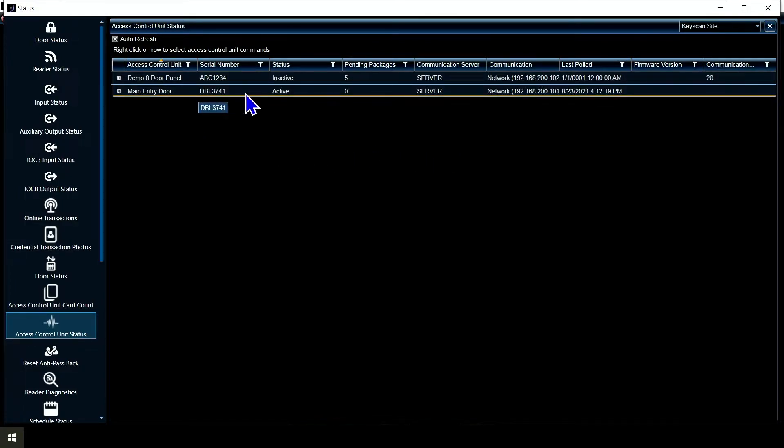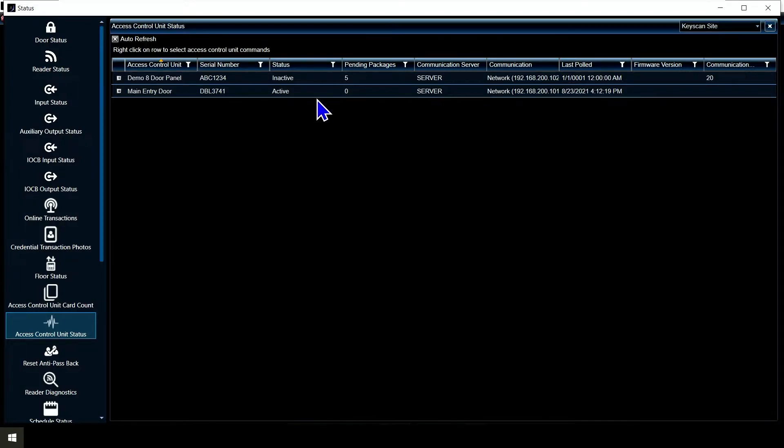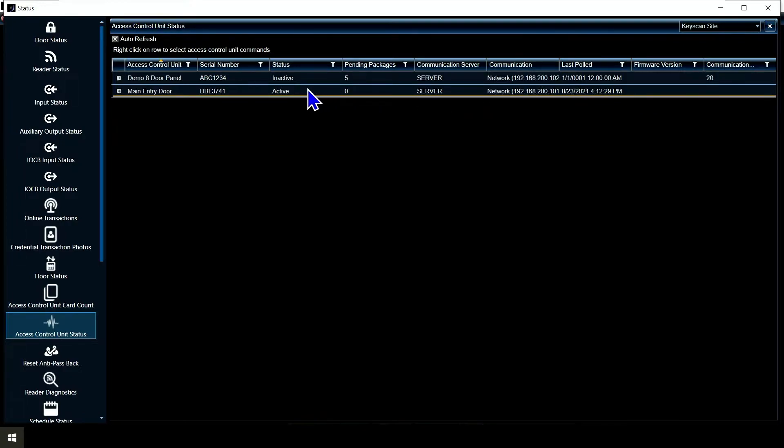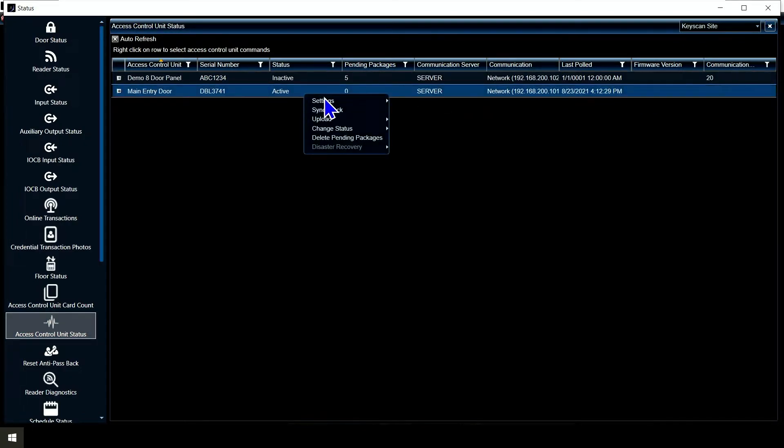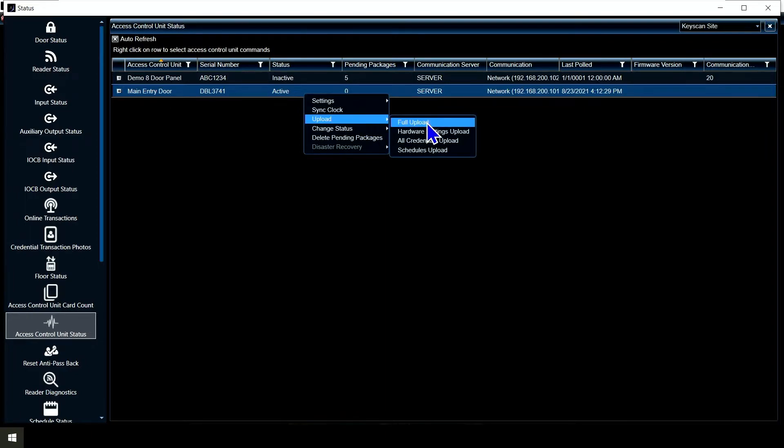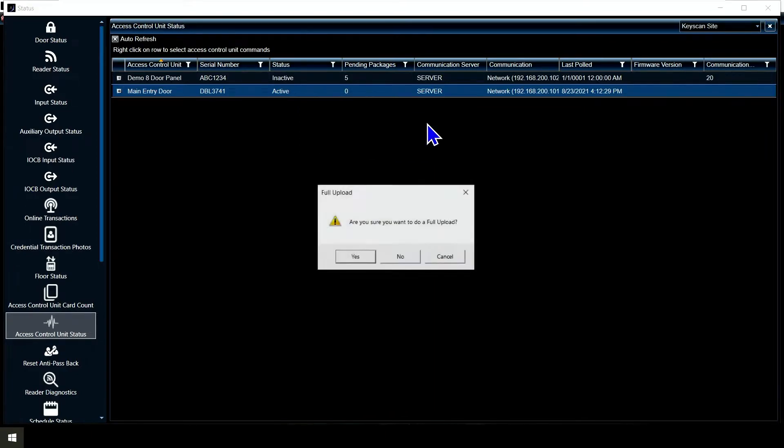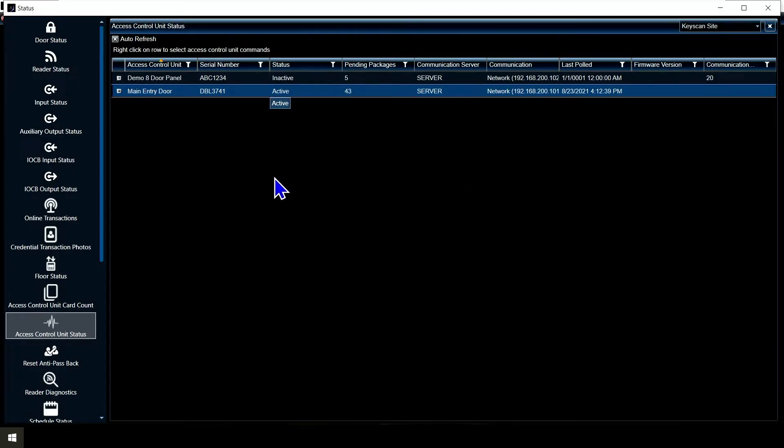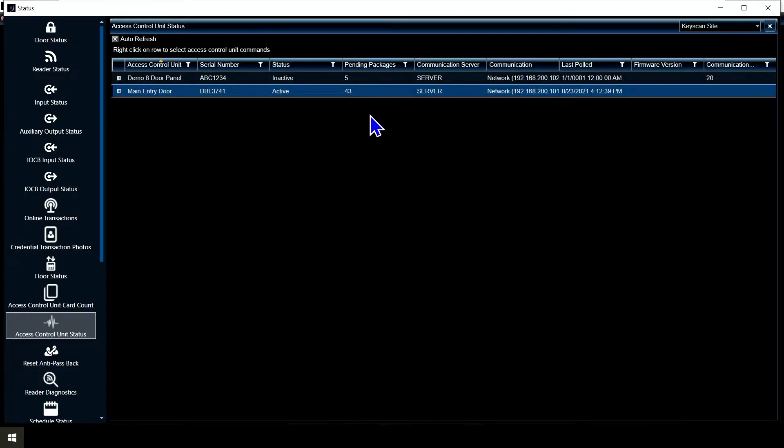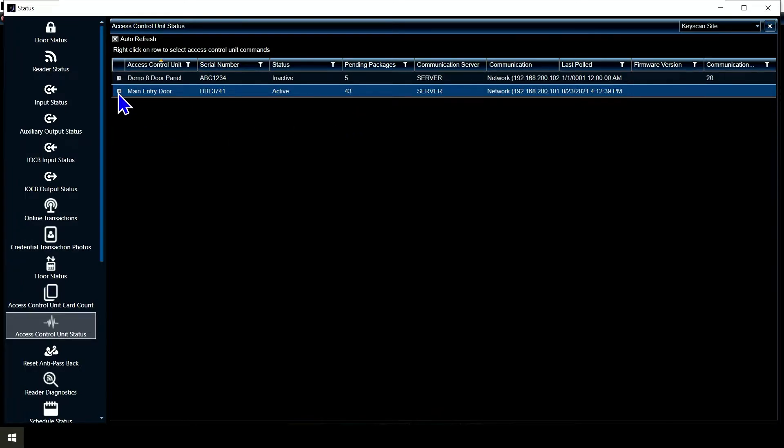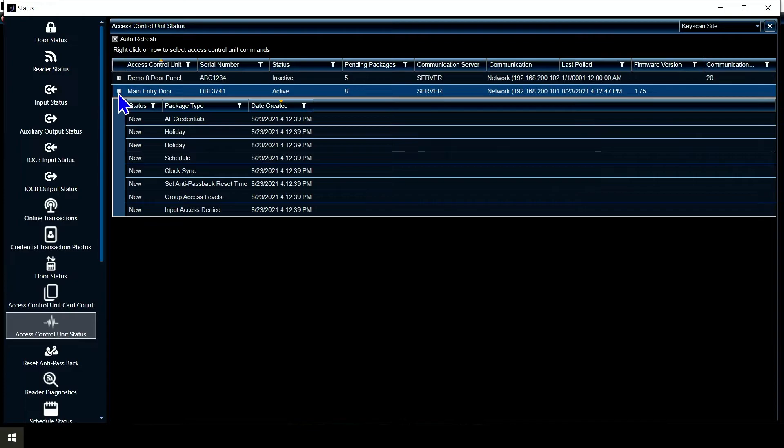Here beside me I can see the green light on it. Status is showing active, no pending packages, everything looks good. If I right click on it and choose full upload, it's going to say are you sure. I'm going to hit yes. There's 43 packets here, now it's going to start counting down because it's talking to the panel. We should see those start going away fairly quickly. Yeah, we see it just went from 43 to 8 pretty quick.